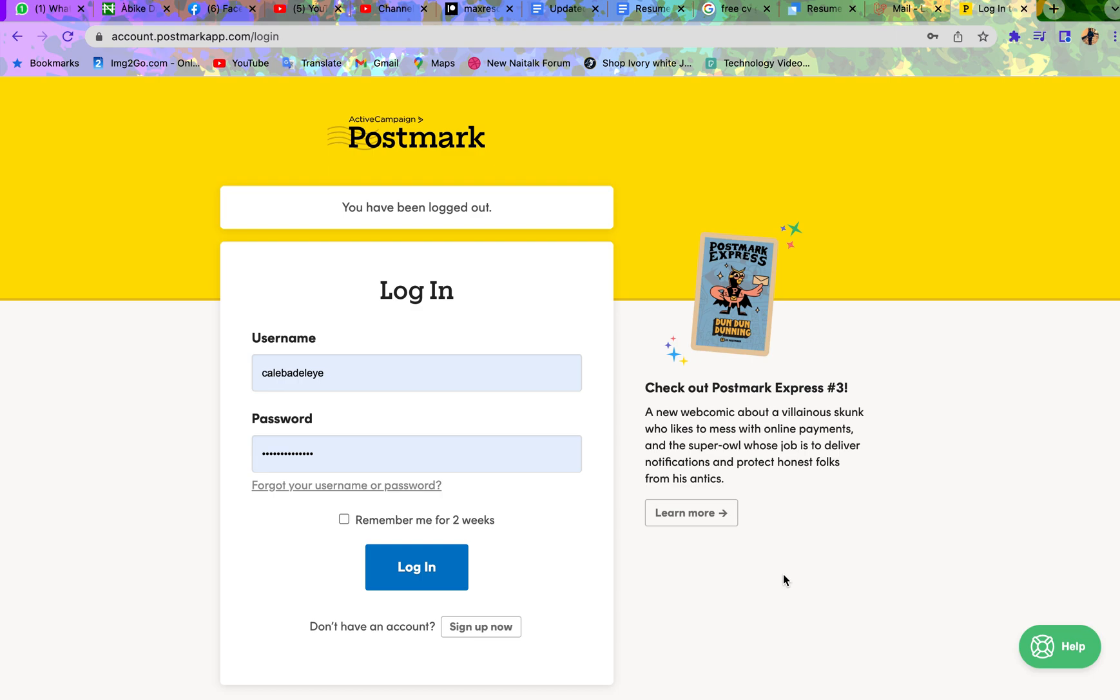I'm going to be doing a tutorial today about adding Postmark as your email service provider for your Laravel application. So without wasting much time, let us just dive in.